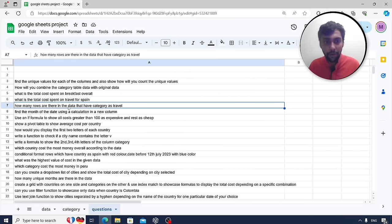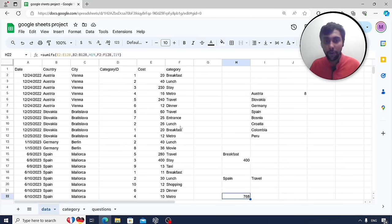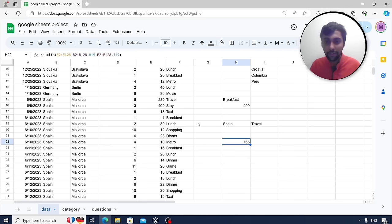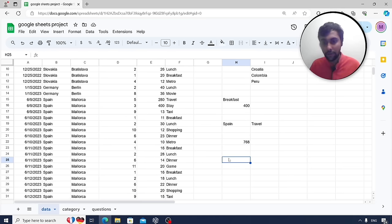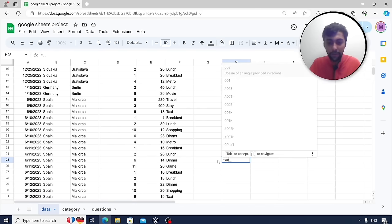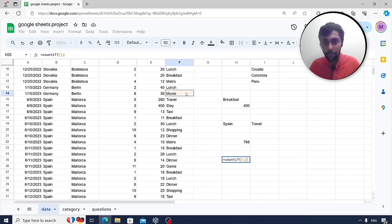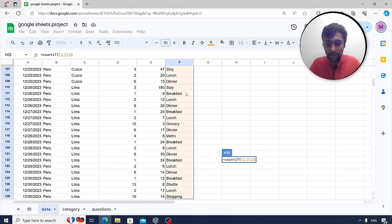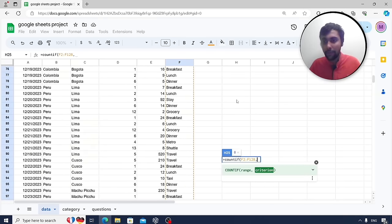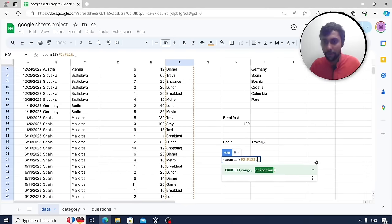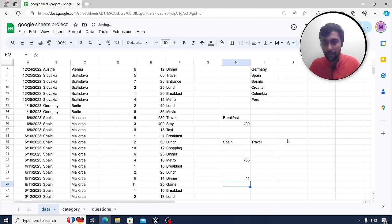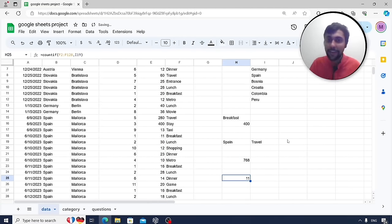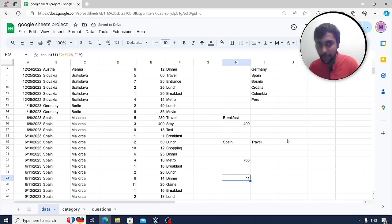How many rows are there in the data with category as travel? This is a simple use case of COUNTIF. Select the category column range and set the criteria to travel. The result is 11 — meaning in 11 rows there is some cost associated with travel.